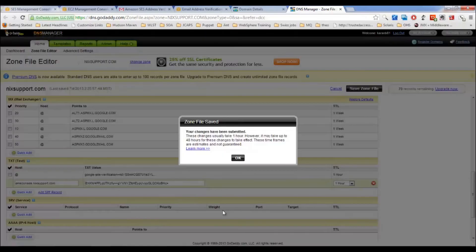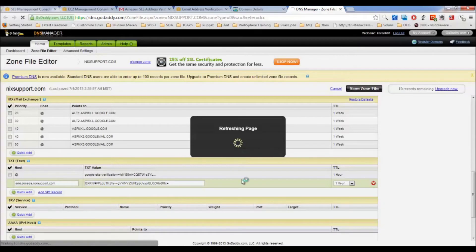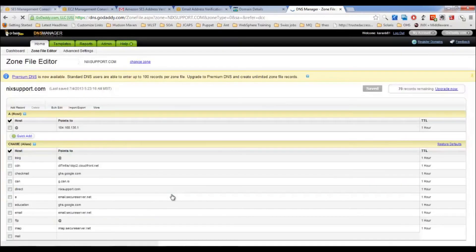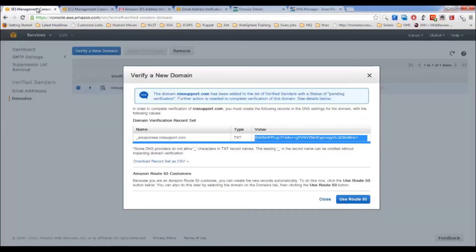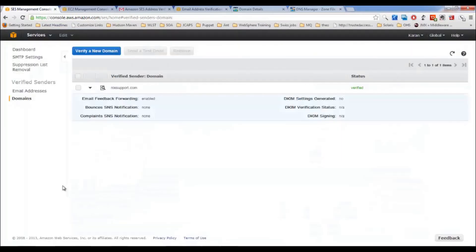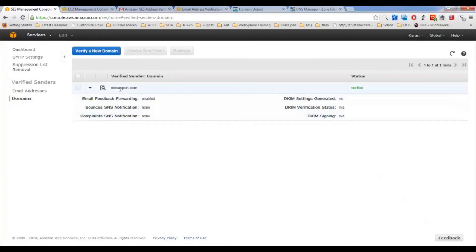Once you have your TXT record entered, your entire domain will be verified. As you can see now, your domain has been verified. So all the email IDs which belong to this domain will be sent automatically. So all these are verified now.